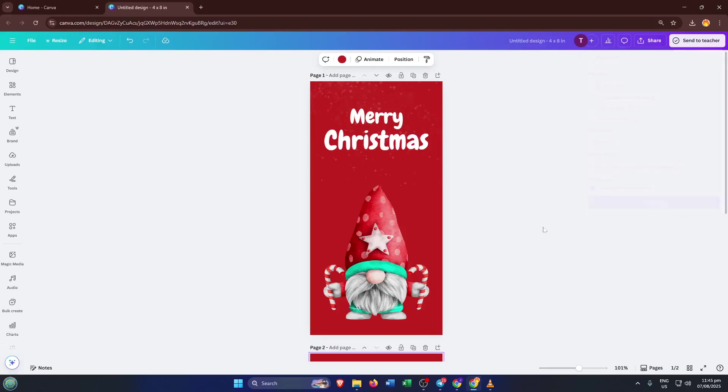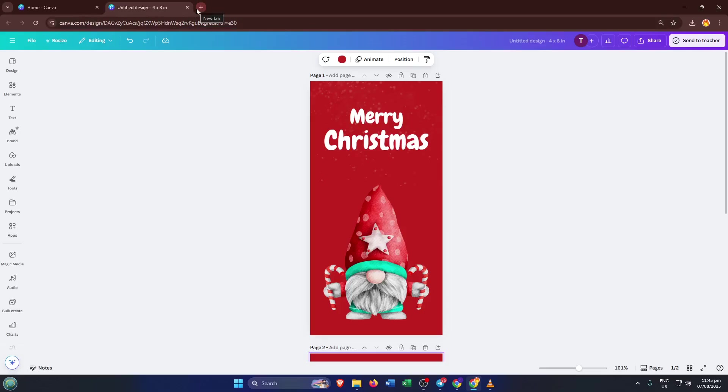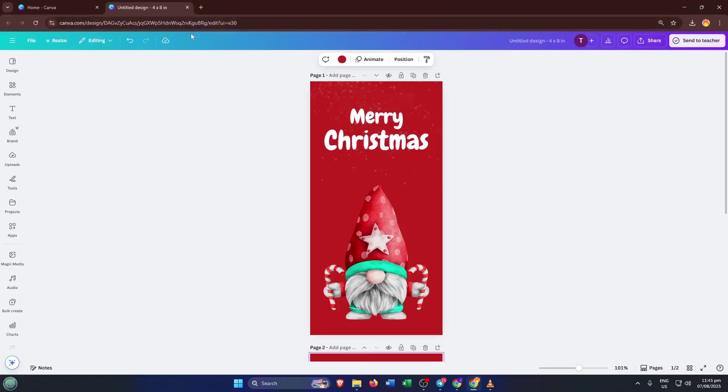And that's it, you've designed and set up your own beautiful double-sided card in Canva. If you found this helpful, be sure to hit like, and if you have any questions, like if something didn't line up or you want more design tips, drop them in the comments below. I'd love to help you out. And don't forget to subscribe for more easy step-by-step tutorials like this. See you in the next video.